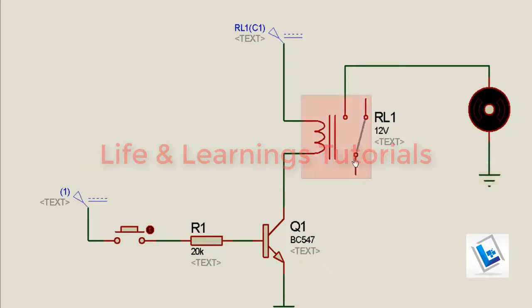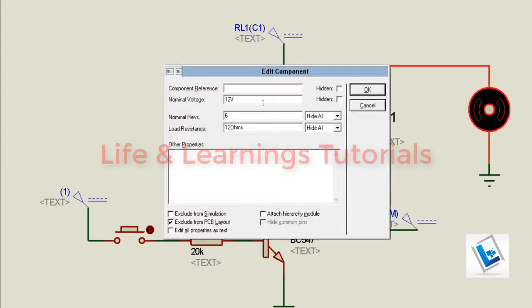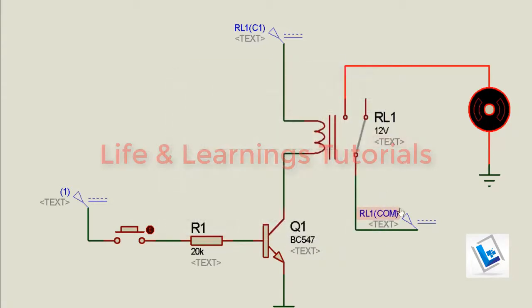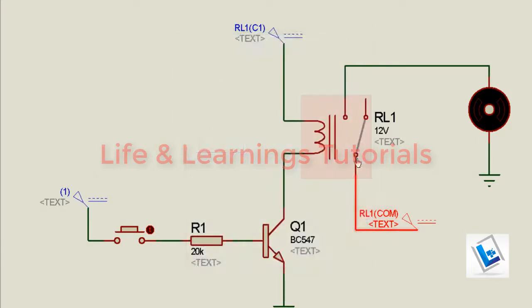Now, on the common terminal of the relay, we need to connect a power source. We can see this motor also requires 12V supply. So this source must be able to provide 12V on the common terminal.